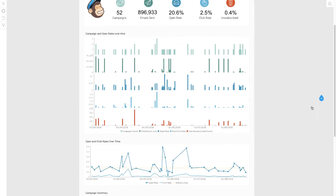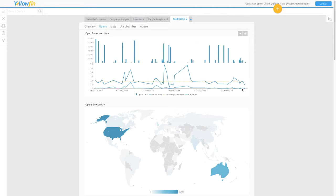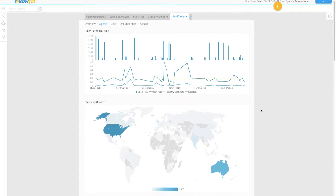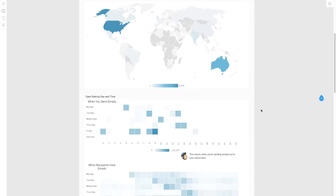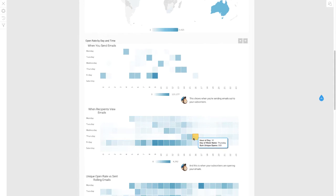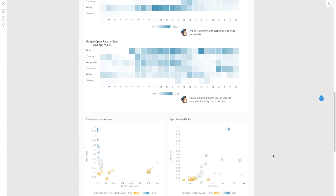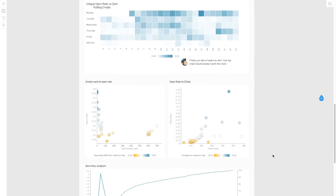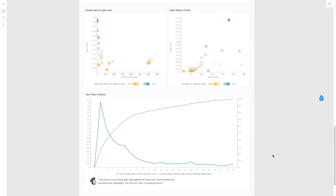Access pre-built content around campaign analytics, open and click rates, performance versus the industry average, and much more. Drill into the results of A/B tests, value of new lists, and ROI for all of your campaigns.